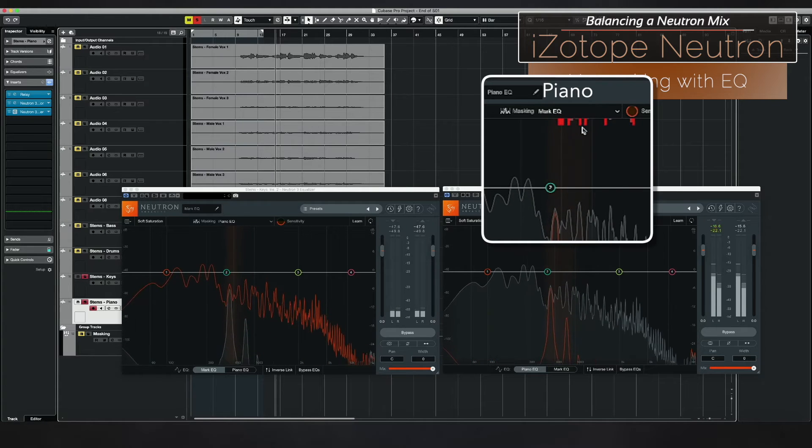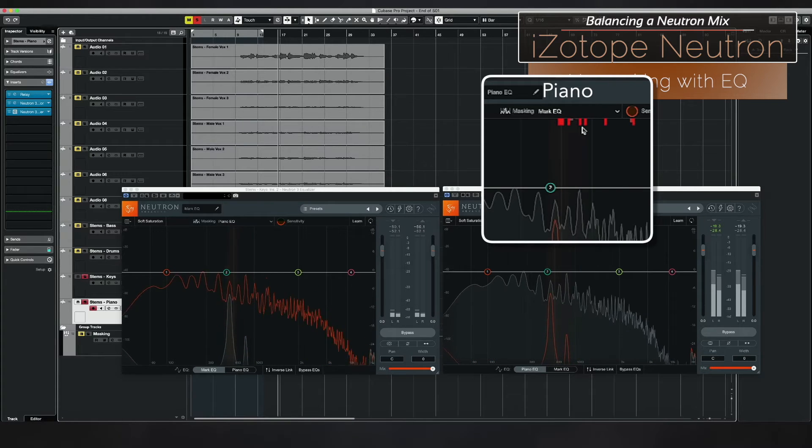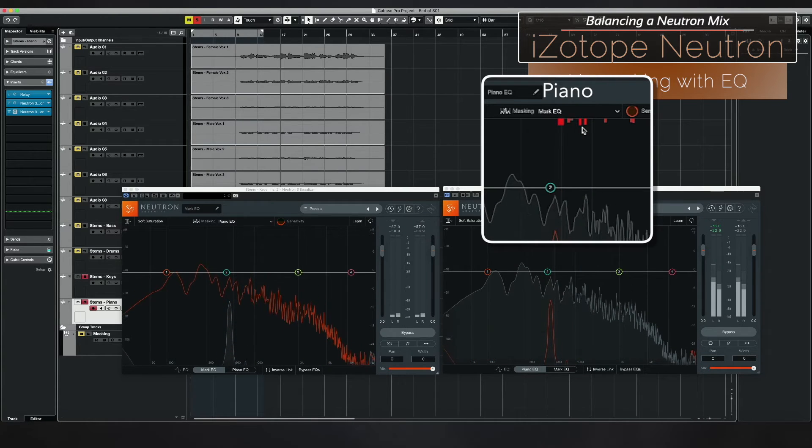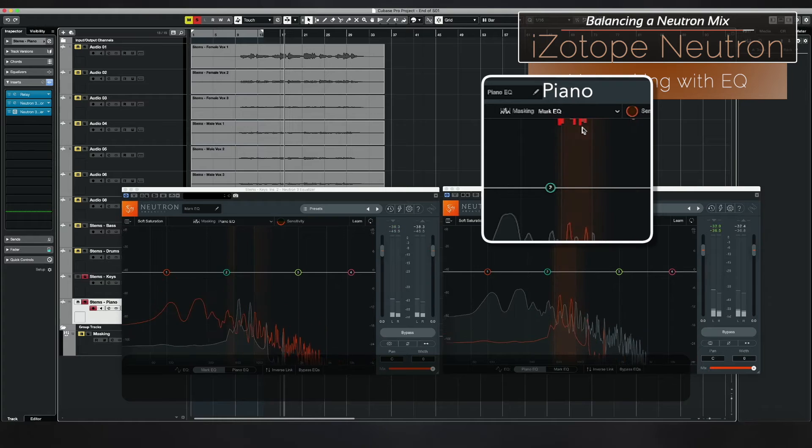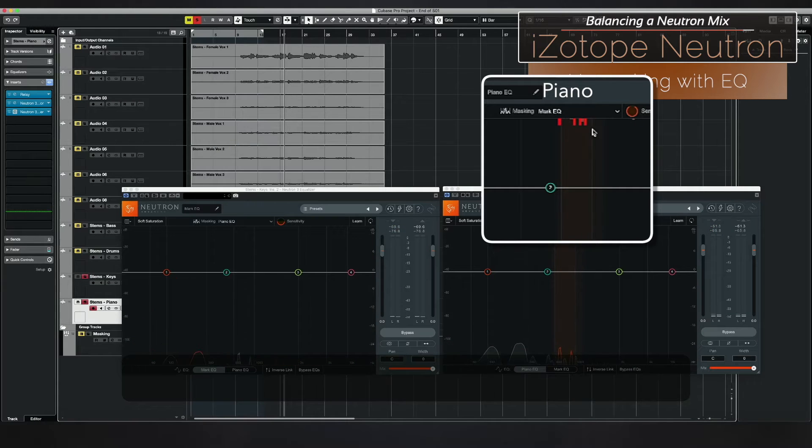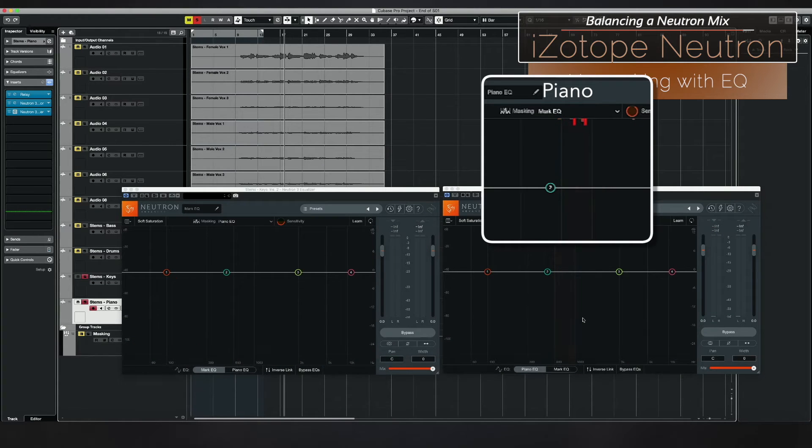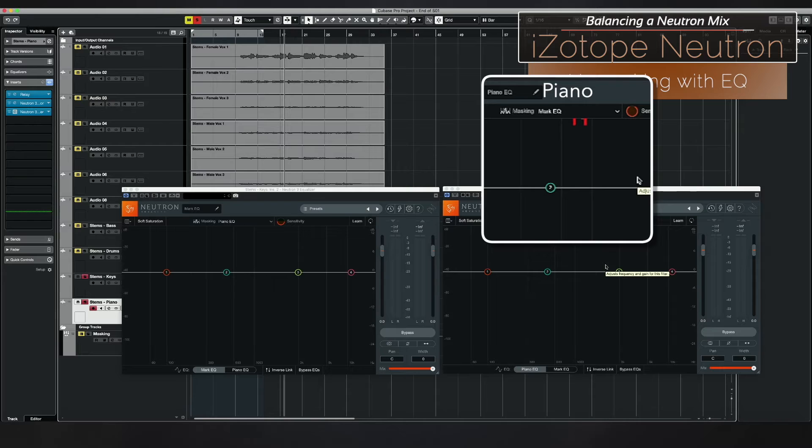I want to be clear that you do not need to go ahead and try and fix every instance of masking. That's not the idea. The idea here is to just kind of get a general picture.